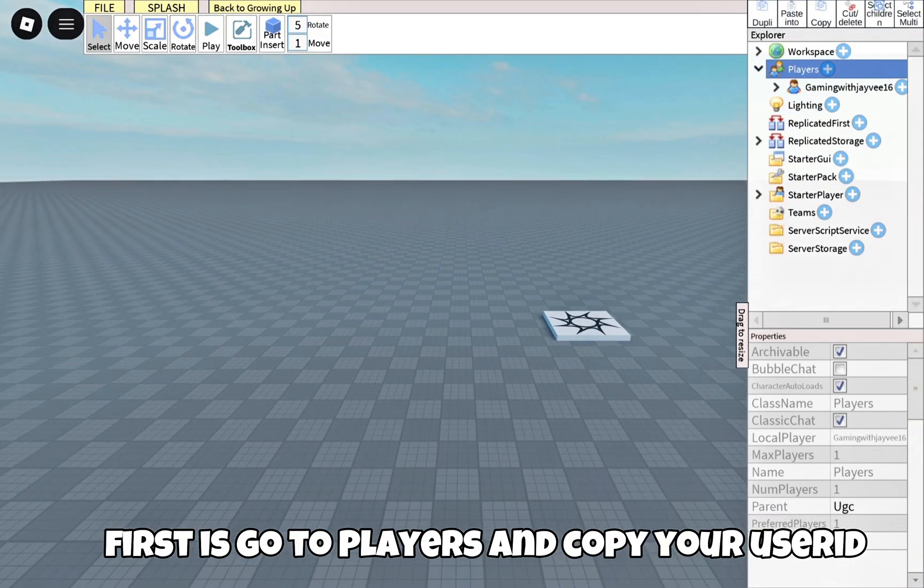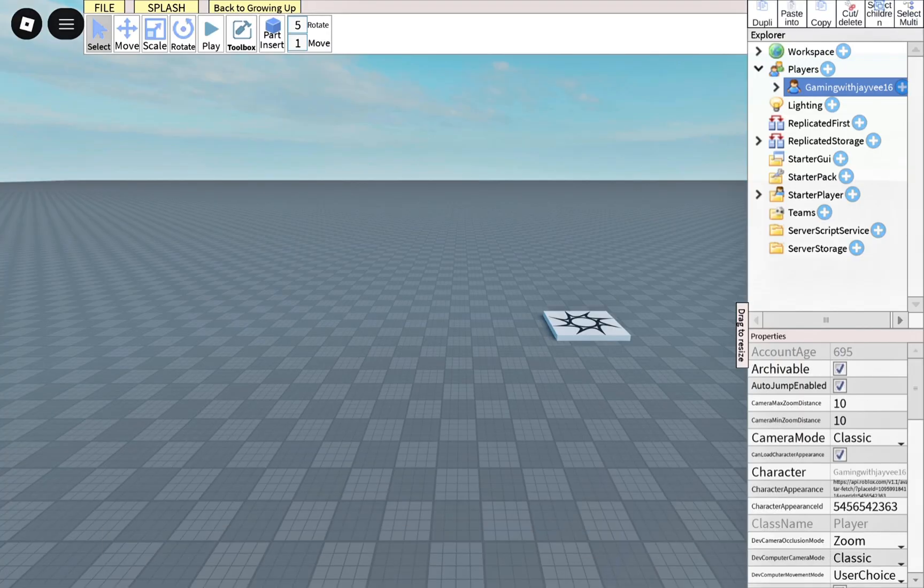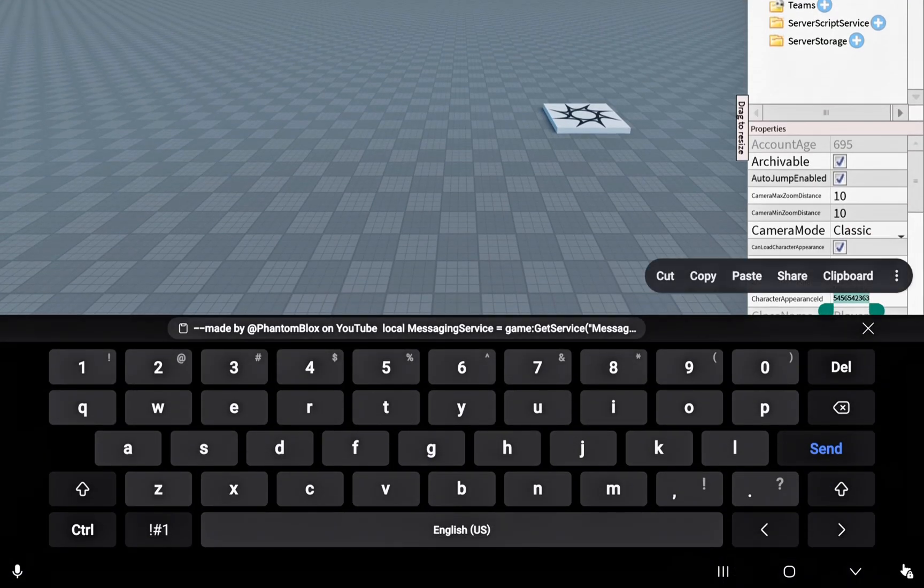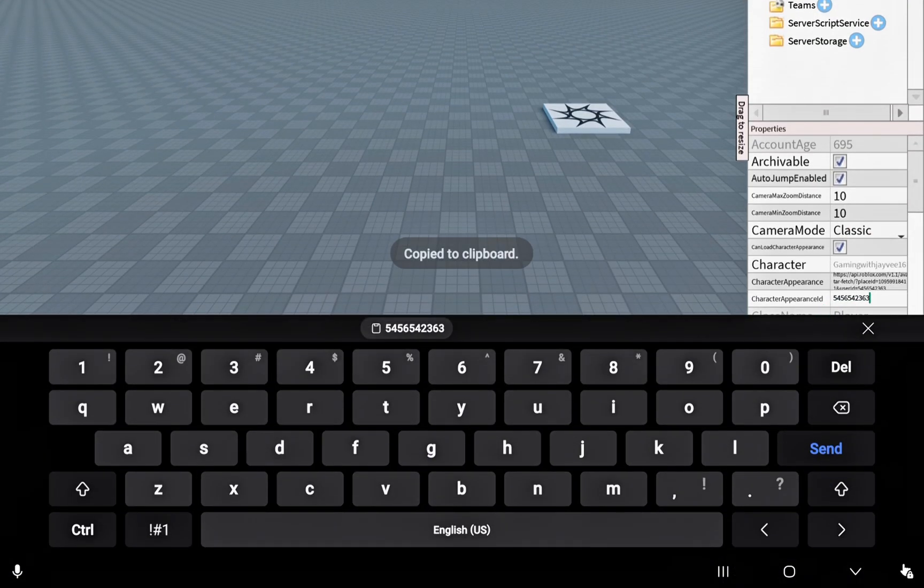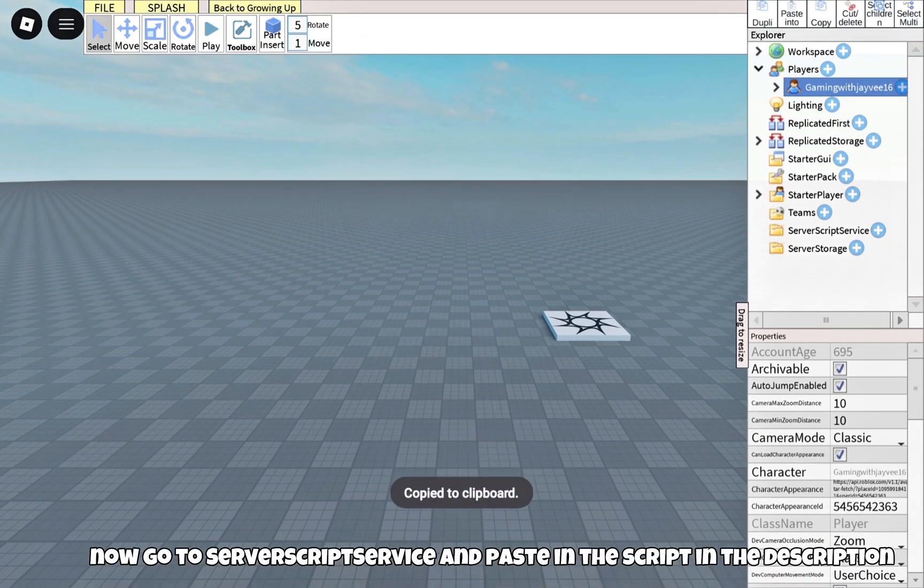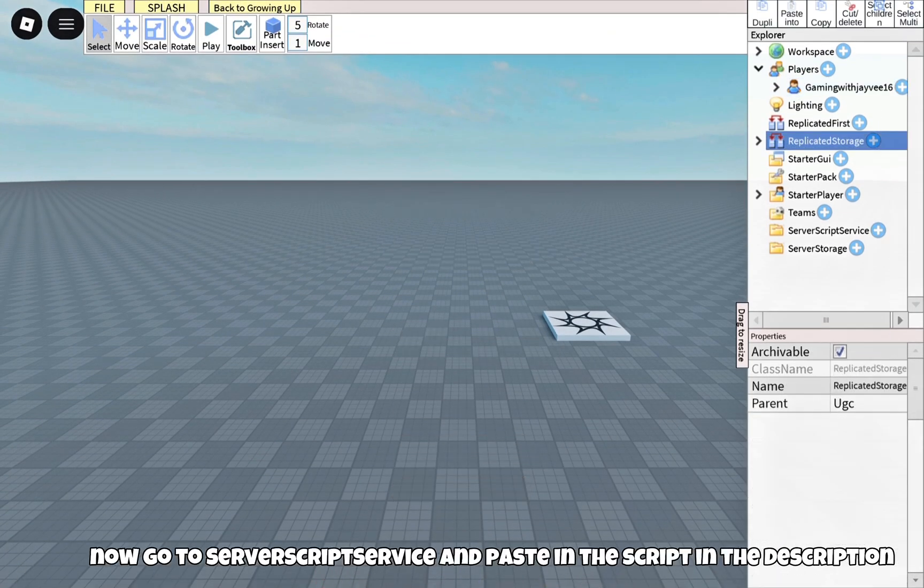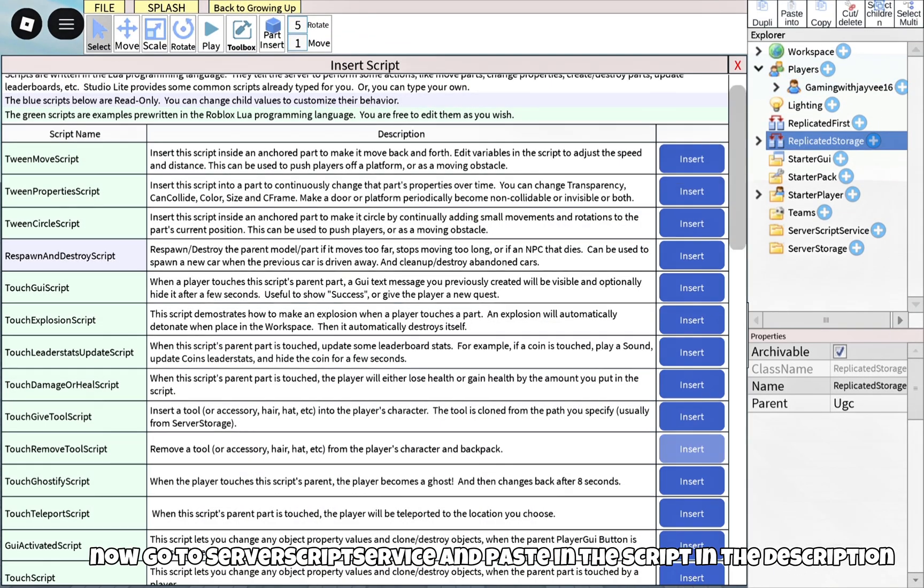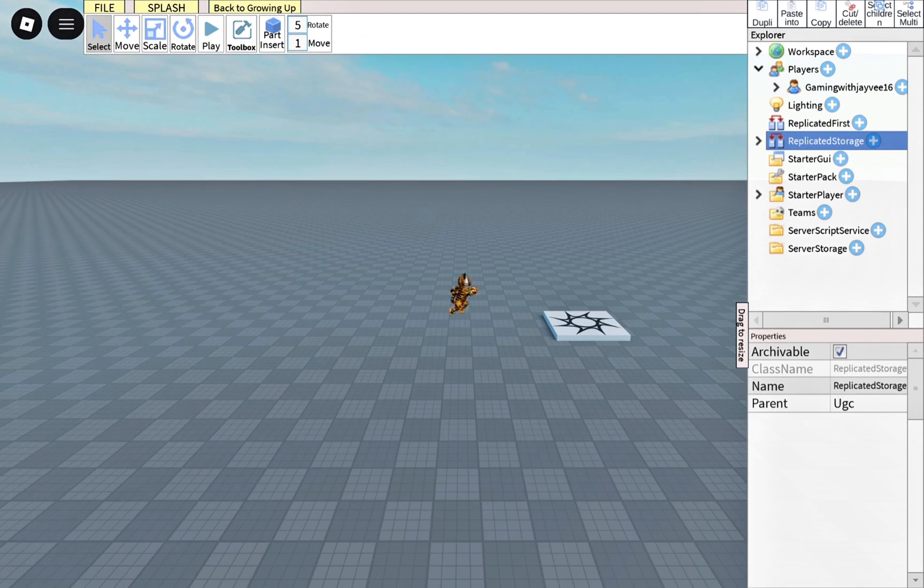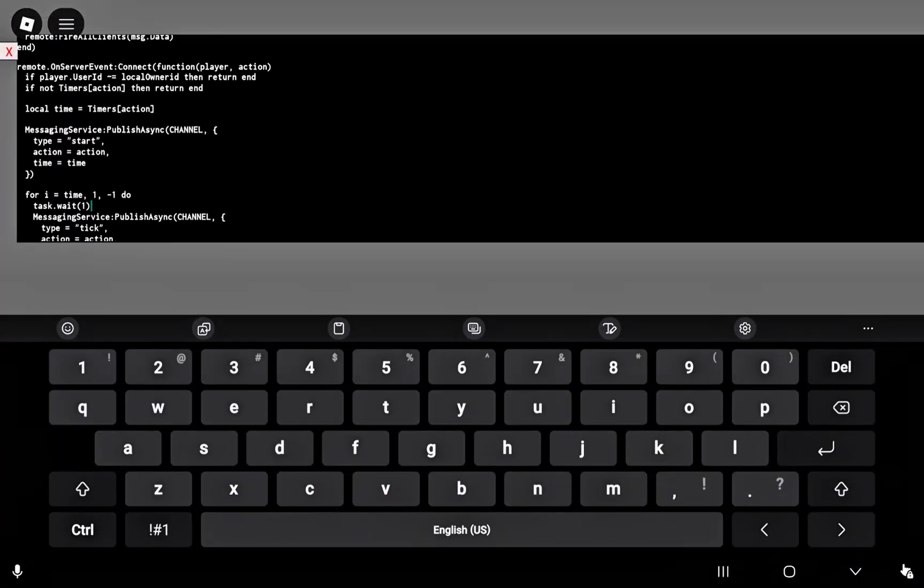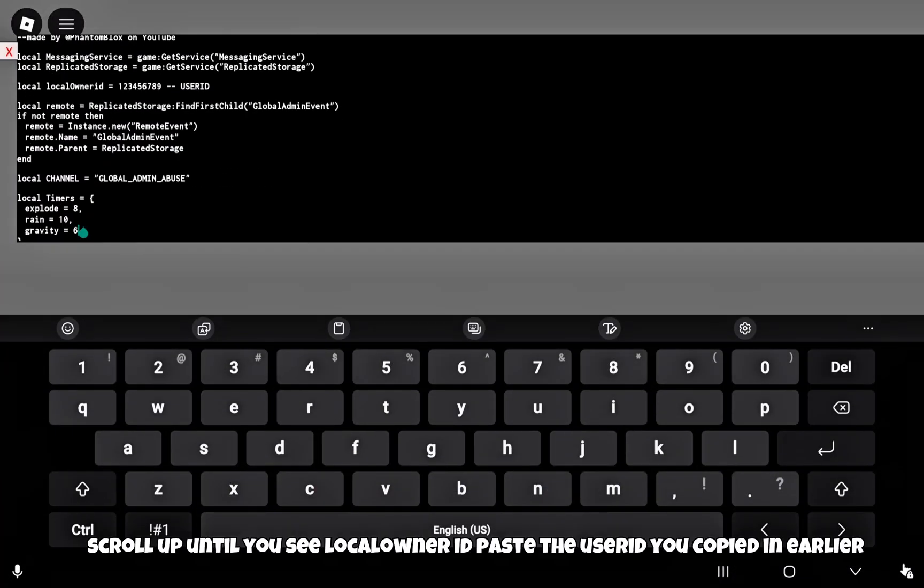First, go to players and copy your user ID. Now go to server script service and paste in the script in the description. Scroll up until you see local owner ID, then paste the user ID you copied earlier.